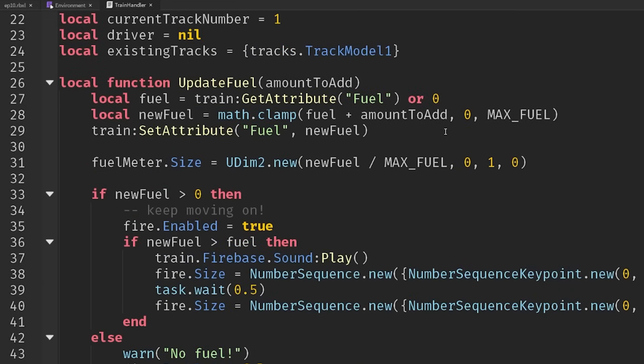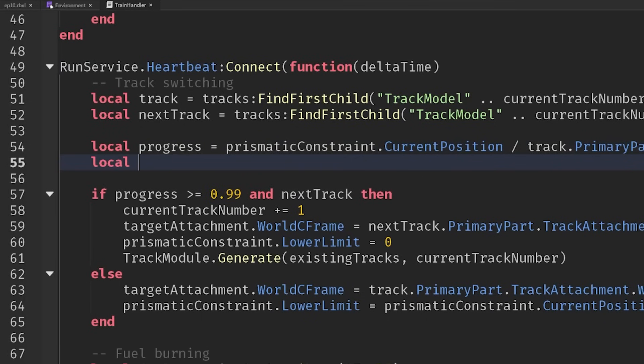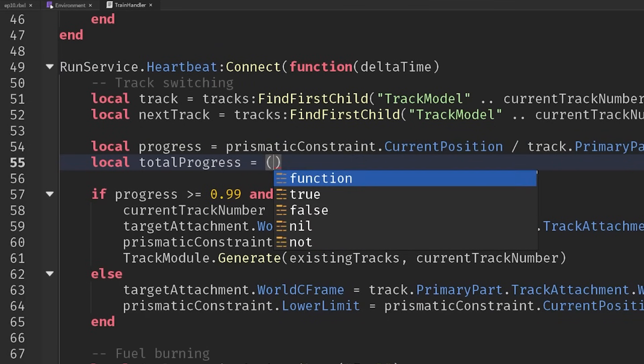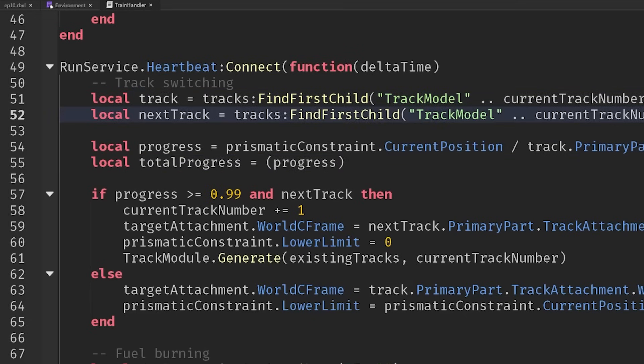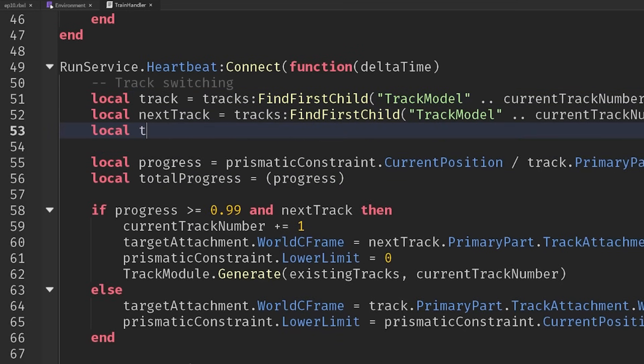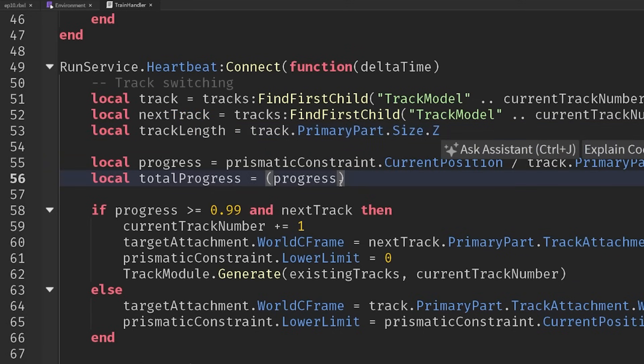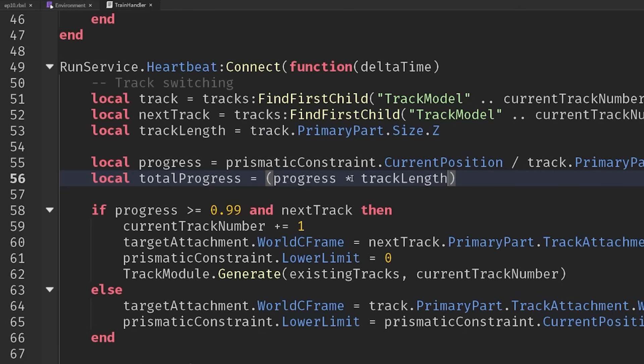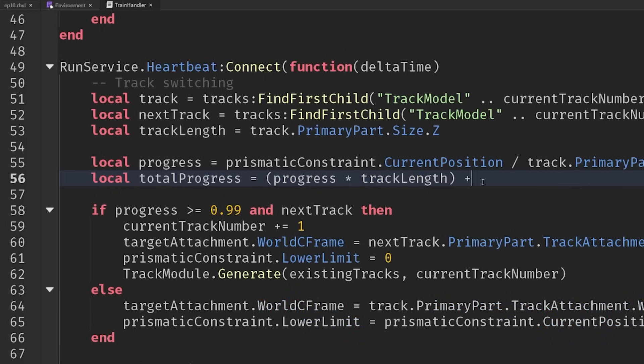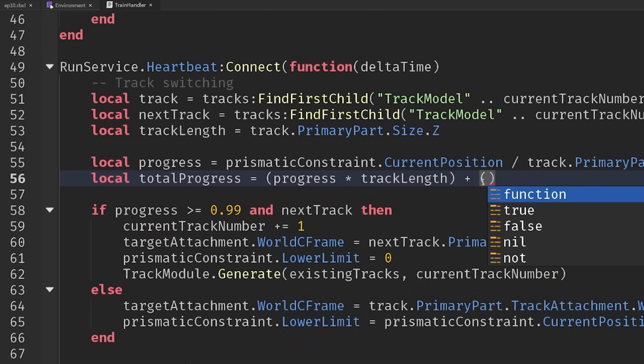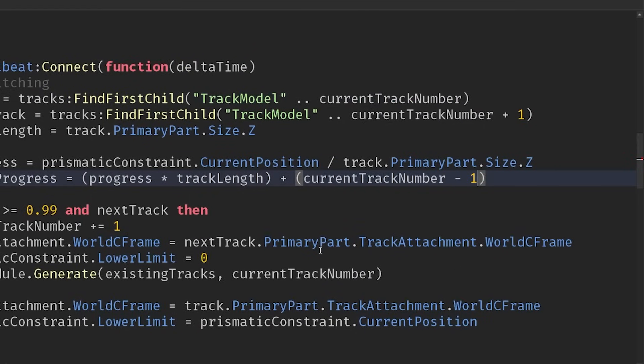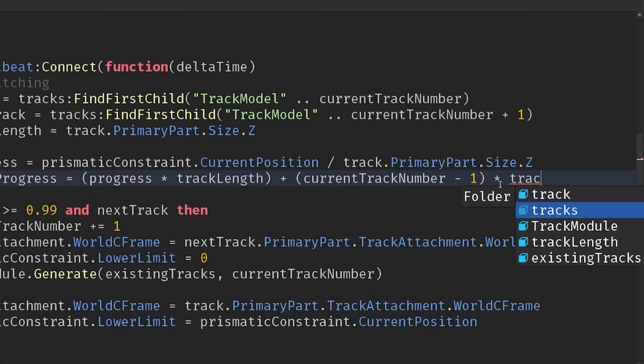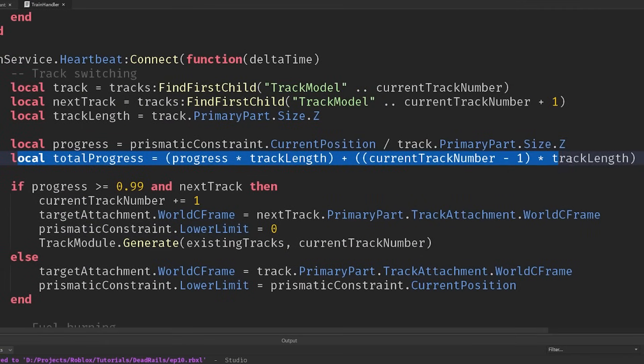And then inside of our run service loop, we've already got the progress. So we can work out the total progress pretty easily. That's going to be equal to current progress. And then we need to calculate how long the track is. So let's get the track length, make that equal to track dot primary part dot size dot z. And so then if we multiply progress by track length, then if we know that we're halfway down a hundred stud track, then we're done 50 studs. And then we just need to add on all of the progress we've made on previous tracks as well. So let's get the current track number minus one, then we'll multiply that by the track length as well and probably wrap both of these inside of a bracket. There we go. That's our total progress figured out.